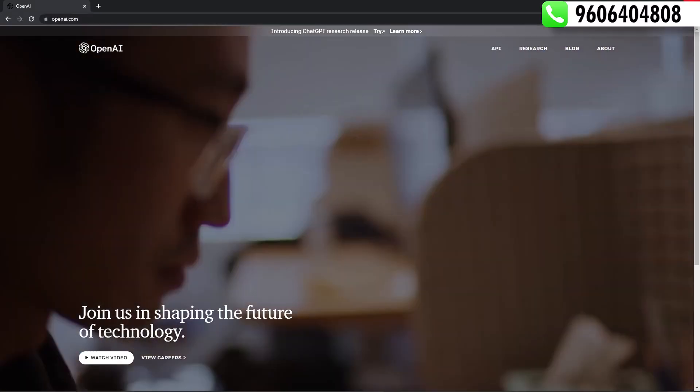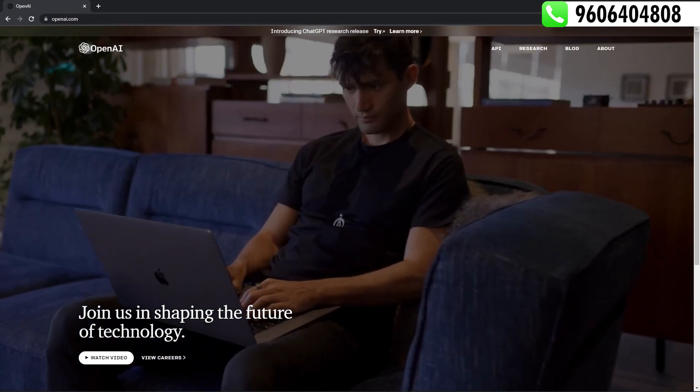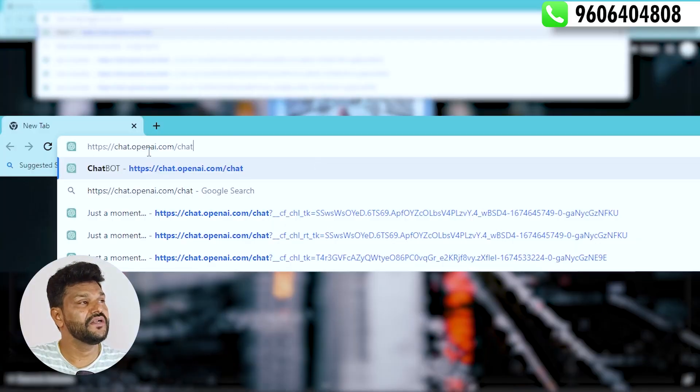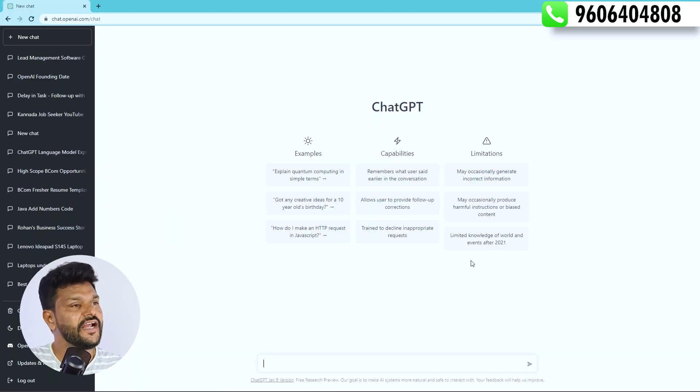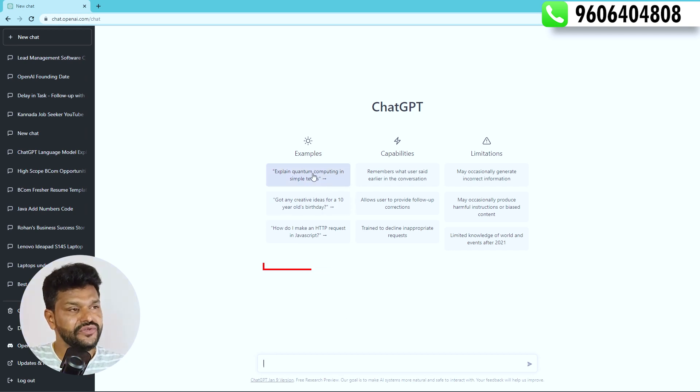If you type a query in ChatGPT, it collects all the sources and network information. You can access it at Chat.OpenAI.com, and it collects all the information into a single response.